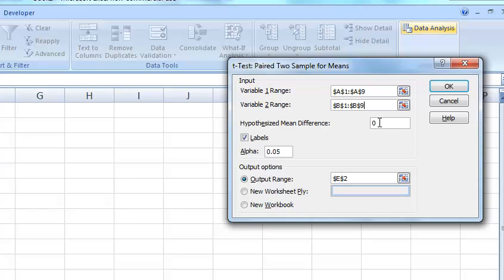I have labels checked because I included the words Thursday and Friday in my link. If I didn't have those there, I didn't have to check this. Alpha level you can set that to 0.05, 0.01, 0.10.